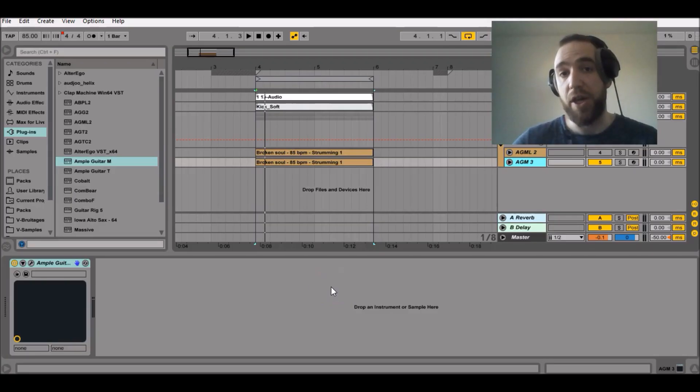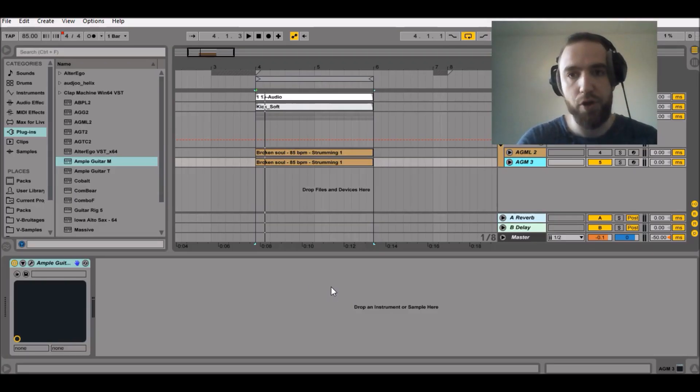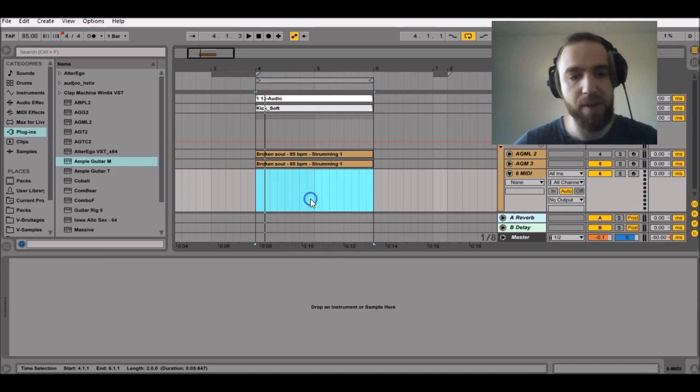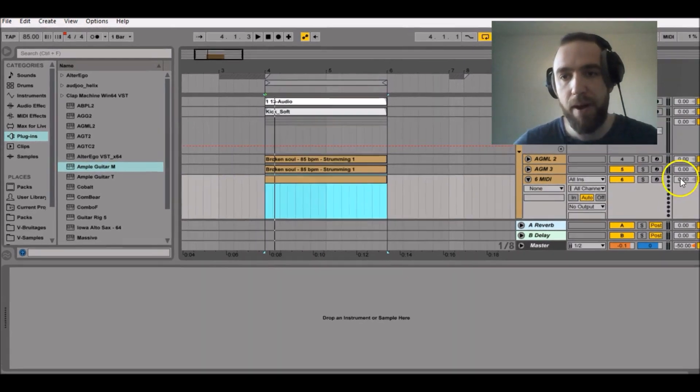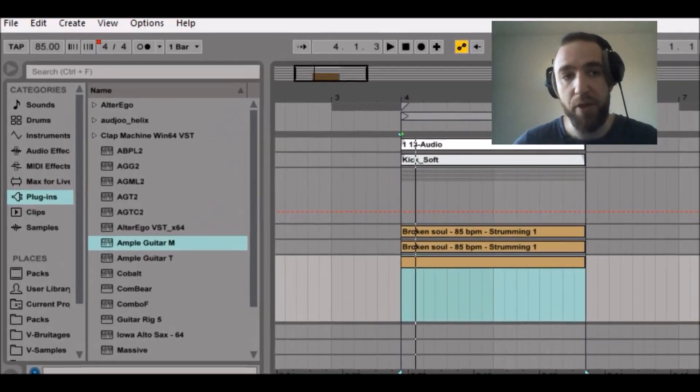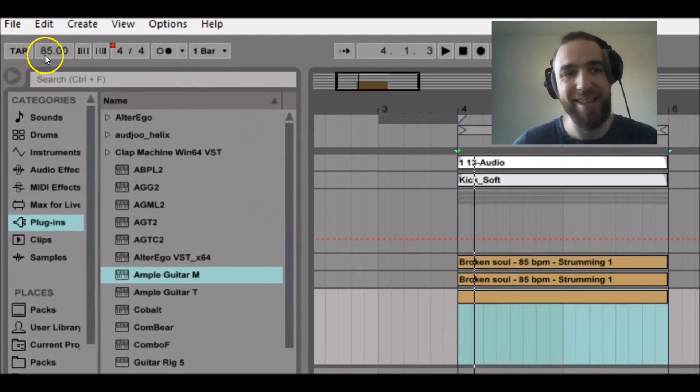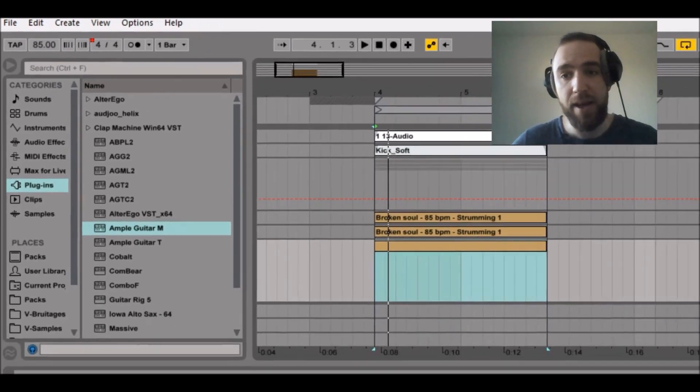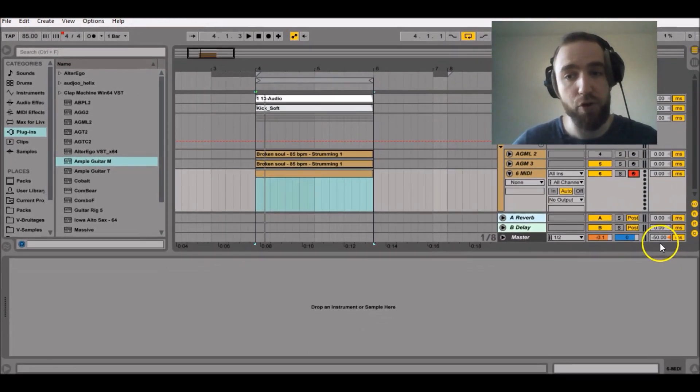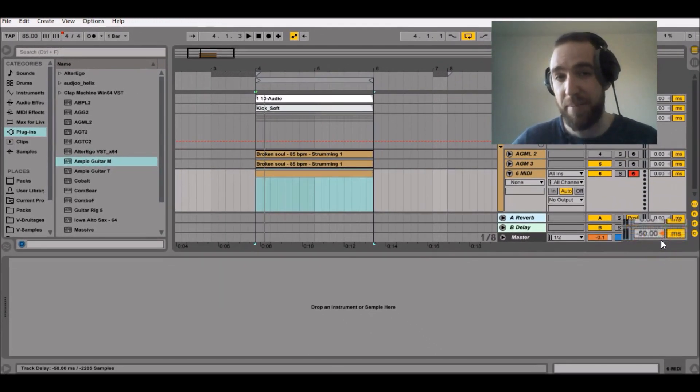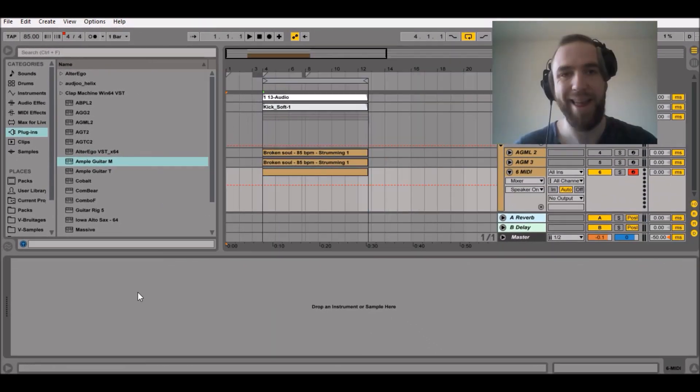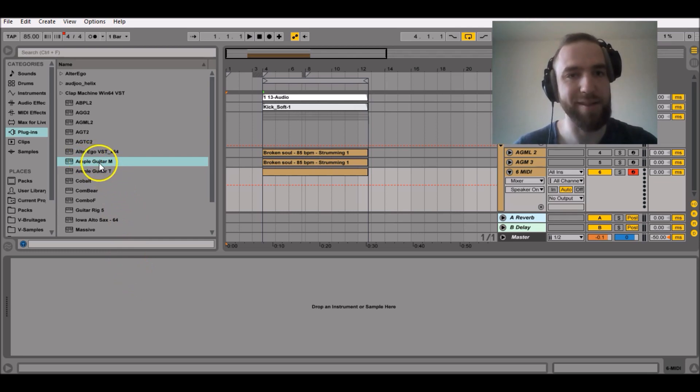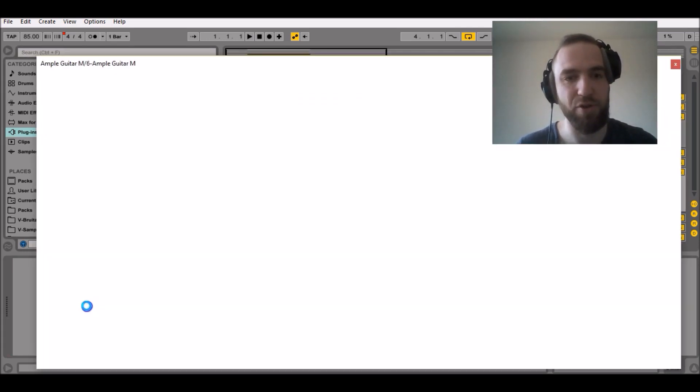In your DAW, just create a new MIDI track, create a new MIDI clip, make sure that the tempo is set at 85 BPM and that the global track delay is set at minus 50 milliseconds. Then select AmpleGuitarM and drag it into the new MIDI track.